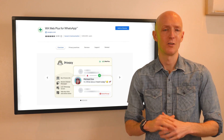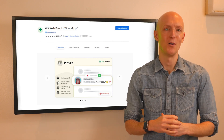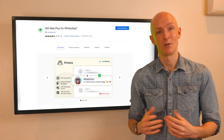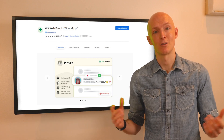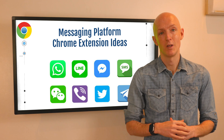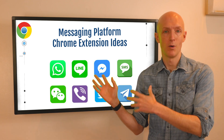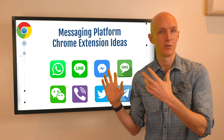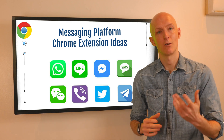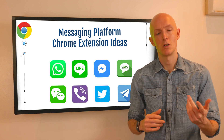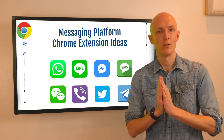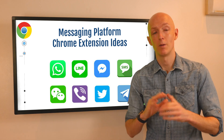Which is a just insane number for a Chrome extension without any associated server costs. So here's the opportunity for you: could you build something similar, but maybe not for WhatsApp — maybe for a different platform such as Telegram, Messenger, Google Messages, Wire, Signal, or Viber?